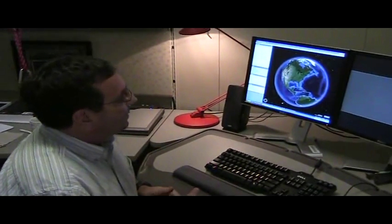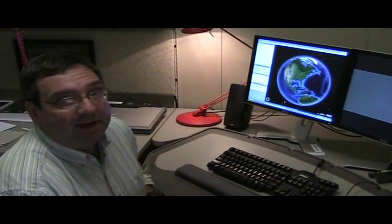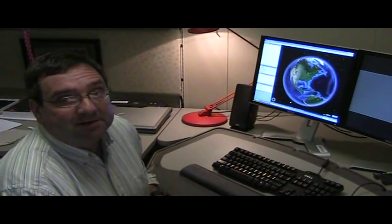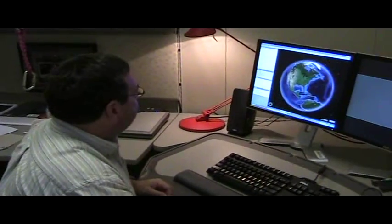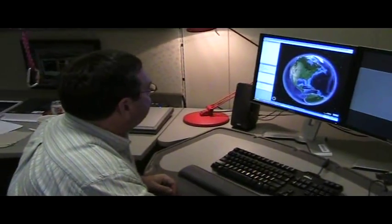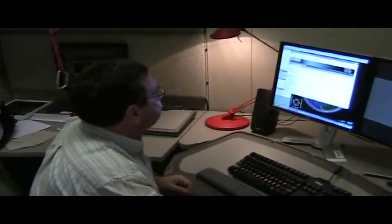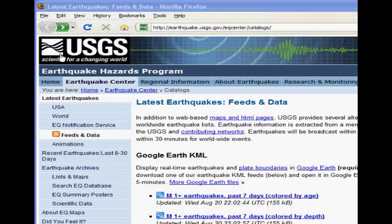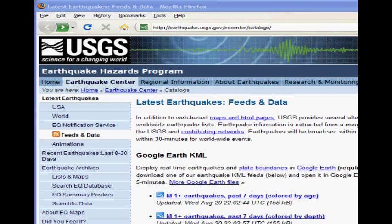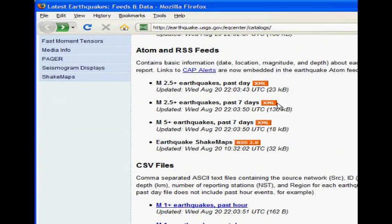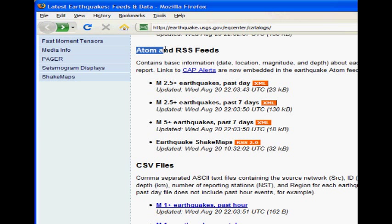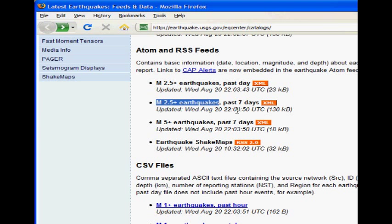And a good example of that is the USGS earthquake feed. So let's go ahead and open the USGS earthquake site. You can see here's the latest feeds and data. And one of the options here is to look at a GeoRSS feed. And let's choose the magnitude 2.5 earthquakes over the past seven days.